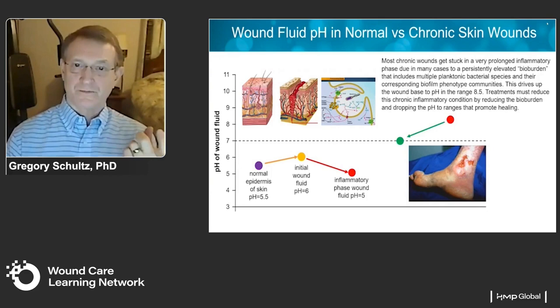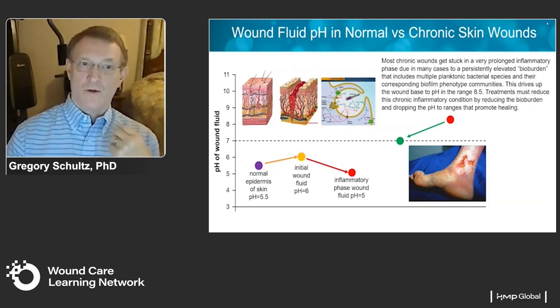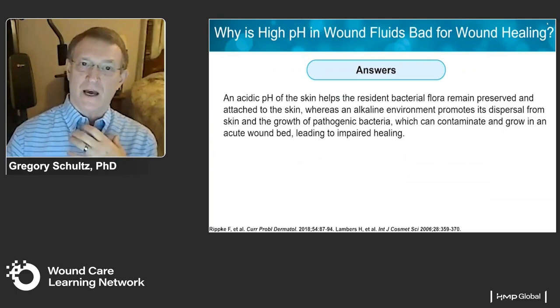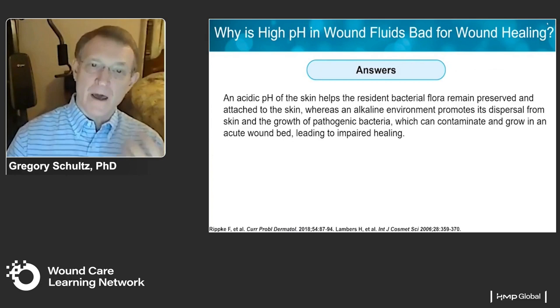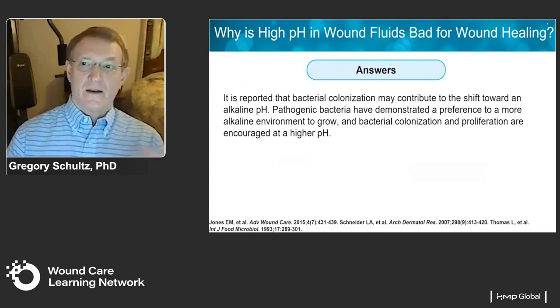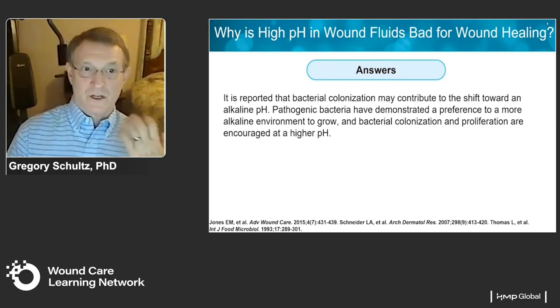The key is to try to reduce that wound bed from about pH 8.5 down into the range compatible with the repair phase, around pH 7. Why is high pH in the wound bed bad? It helps many pathogenic bacteria have a better optimum environment to grow and helps the formation of biofilms. Bacterial colonization may contribute to this shift toward alkaline pH, and pathogenic bacteria and biofilms tend to prefer to exist at higher pH.